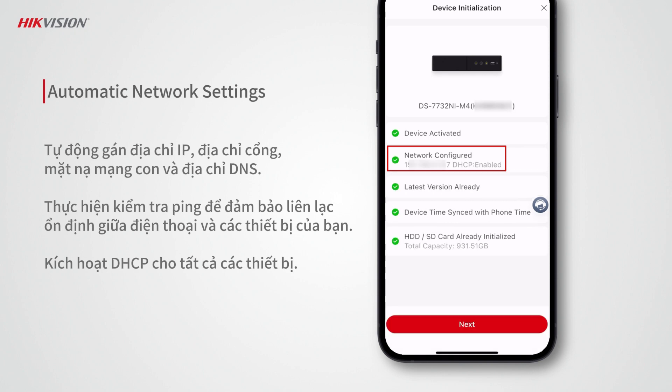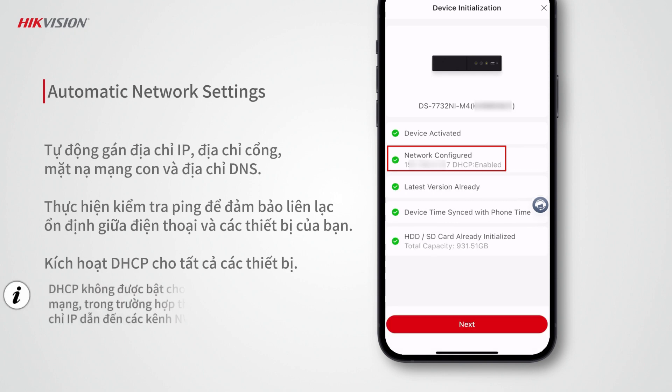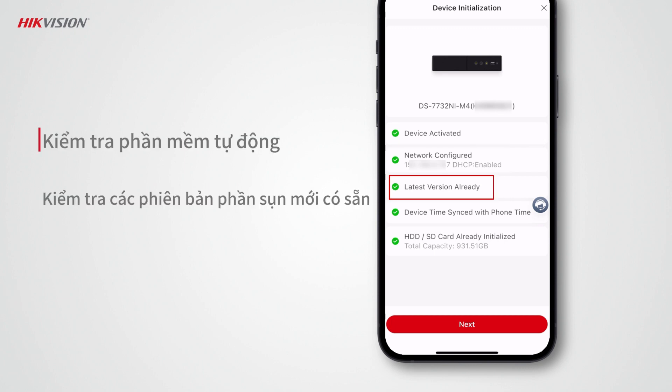After activation, DHCP will be enabled automatically for all devices except network cameras, to prevent IP address changes from causing NVR channels to go offline. The app will also check for new firmware versions, and you can upgrade the firmware if new versions are available.